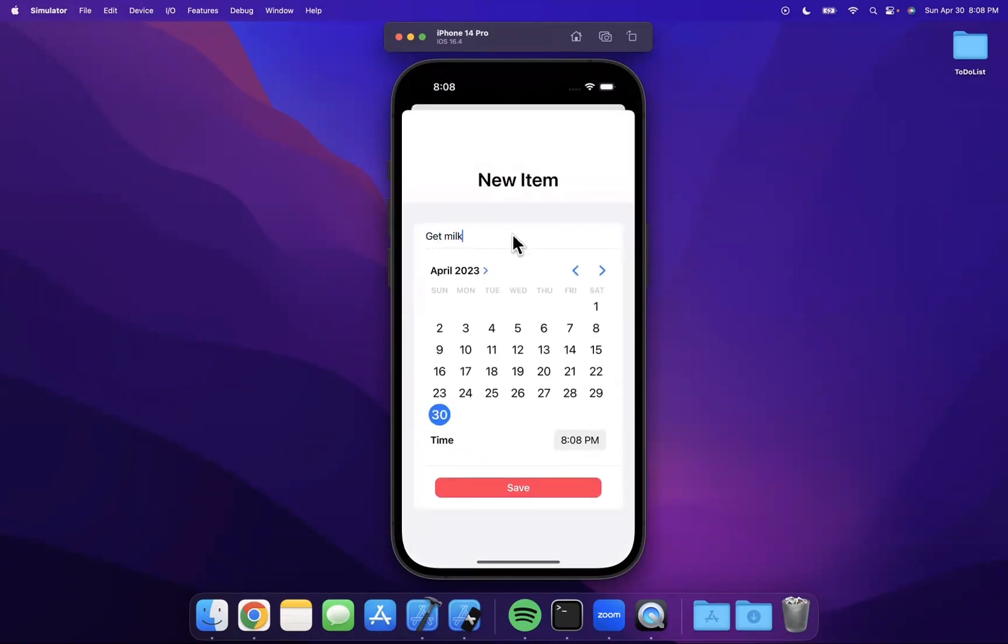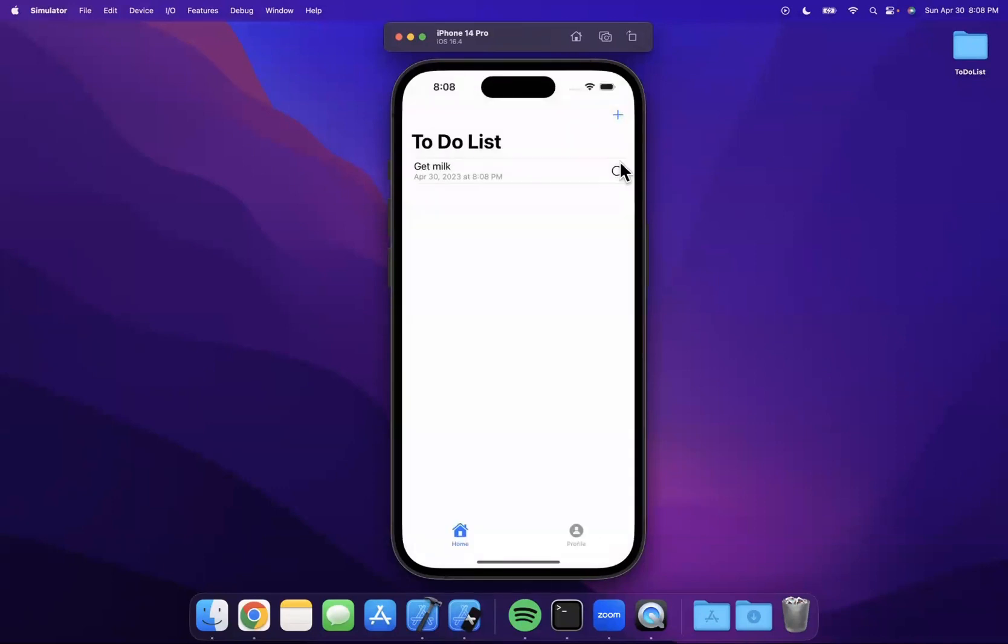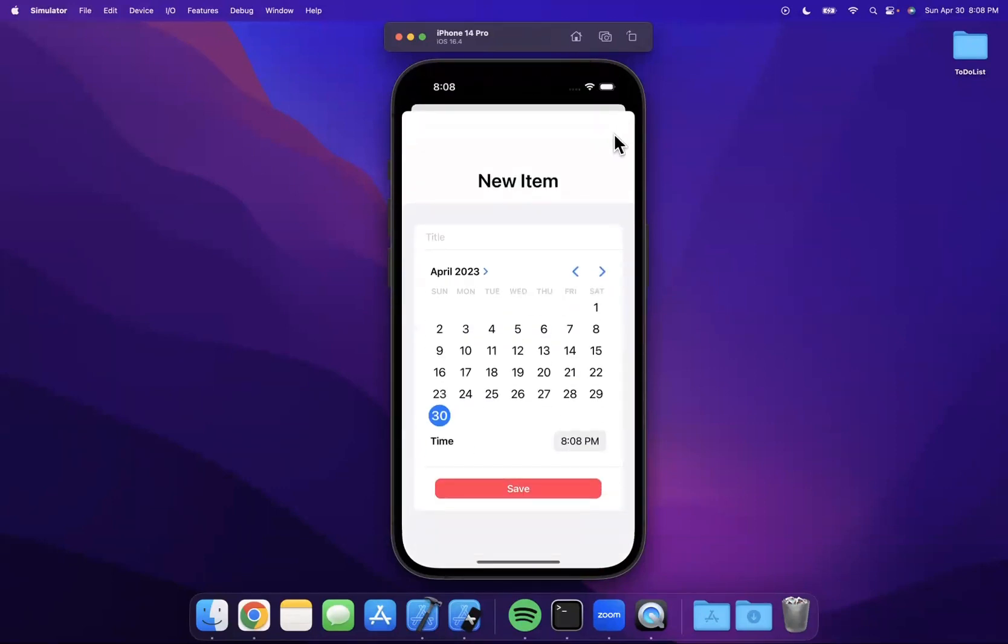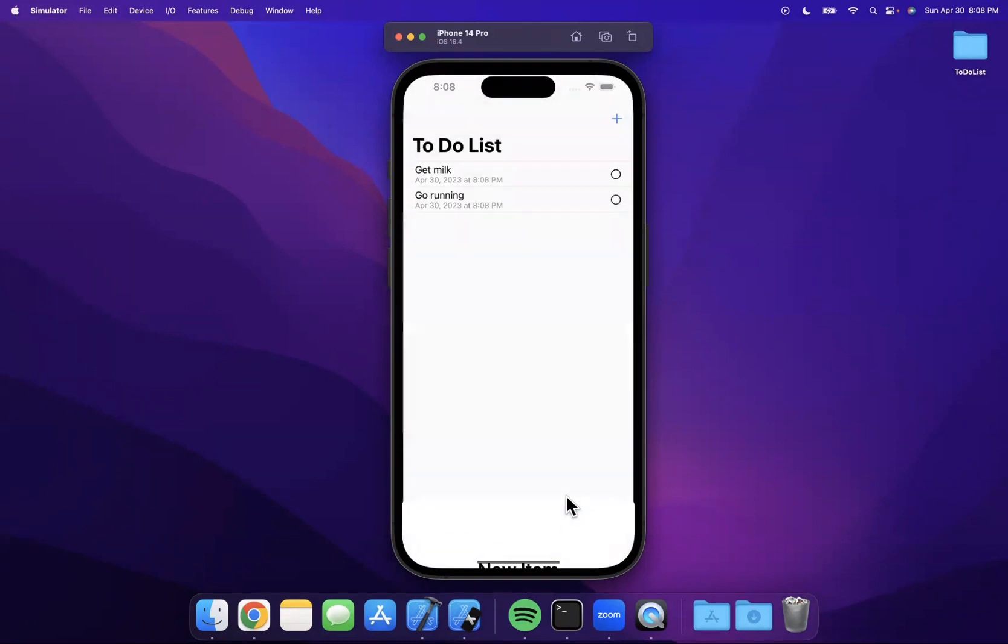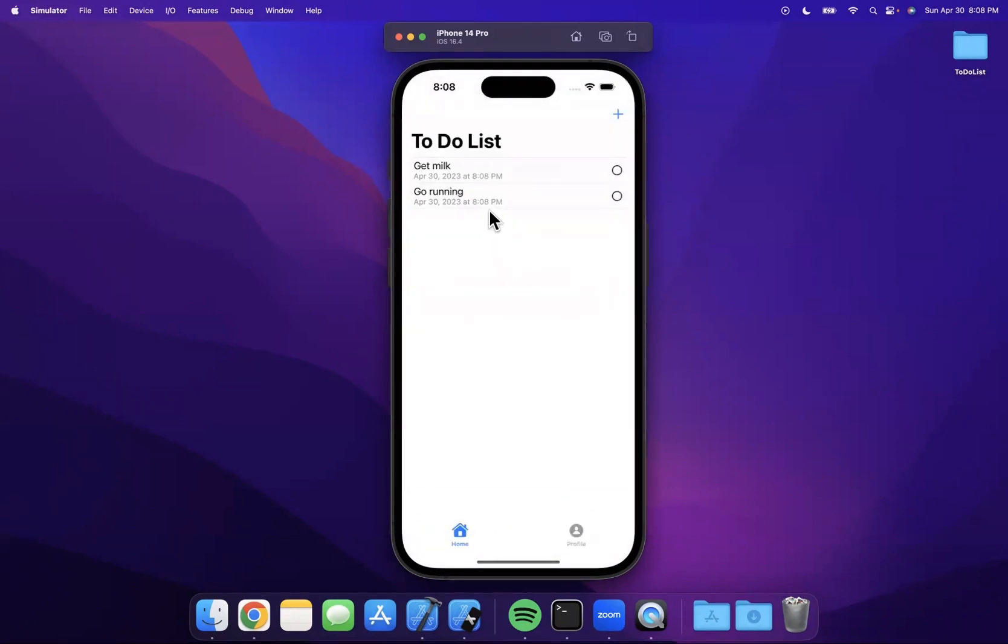Let's create a couple items. I'm going to say get milk here, and maybe we'll create just two to get started with, and then we'll focus on that little checkmark. Let's say go running because eating healthy and running is supposedly good for you. I will add it there.